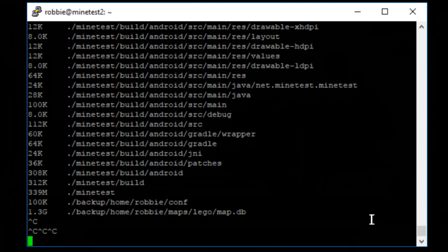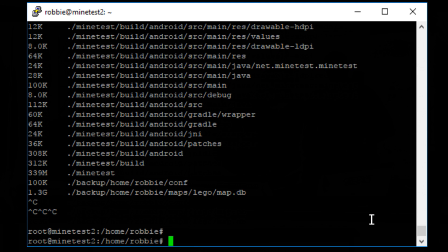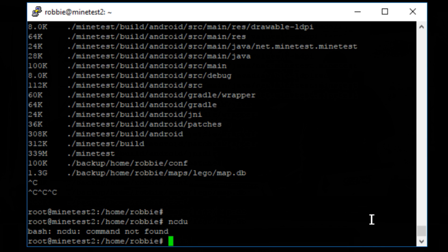So the program that we want to use is an n-curses program that is disk usage for n-curses is n-c-d-u, I believe. So n-c-d-u, try that.